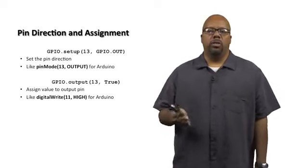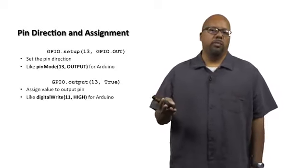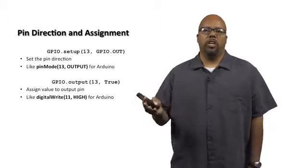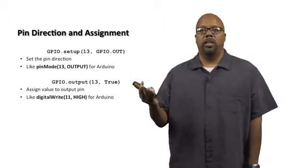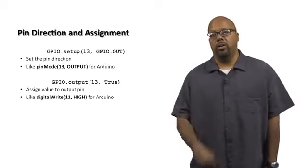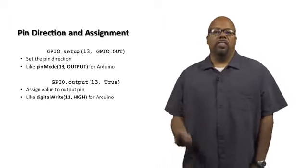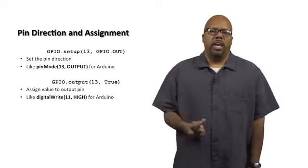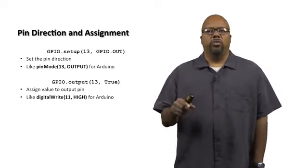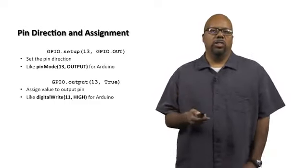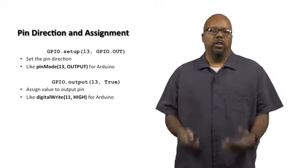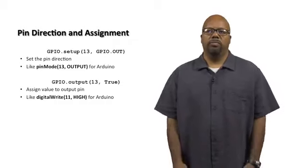You can just call output, GPIO.output, first argument is the pin number, second argument is either true or false, depending on if you want it to be high or low. This is the same thing as digitalWrite function in Arduino, where you can set it high or low, same function.